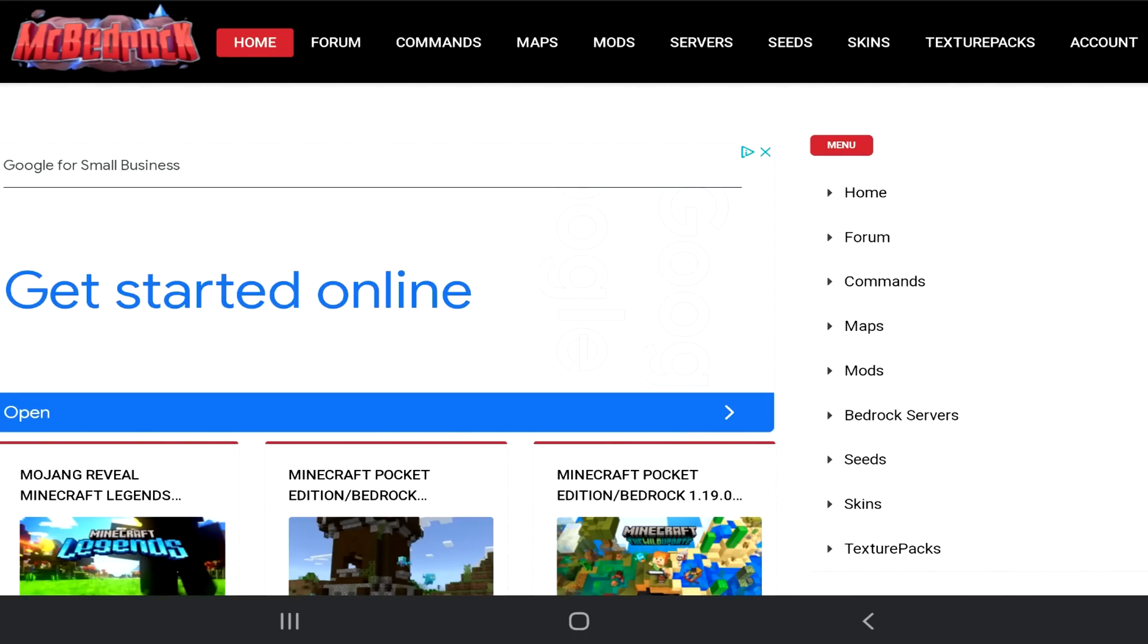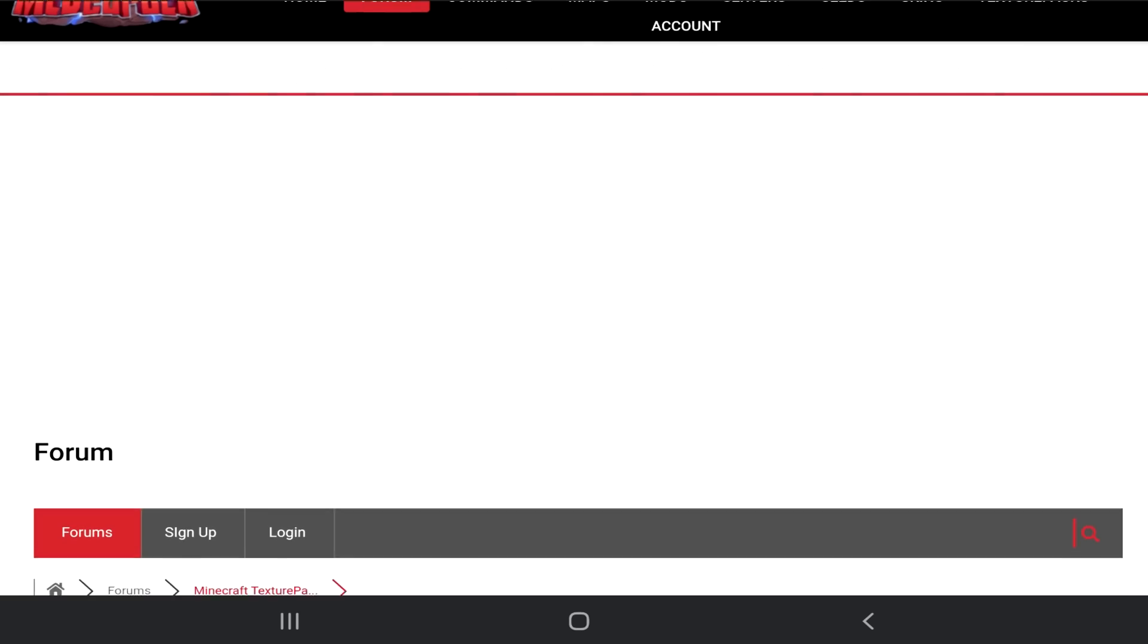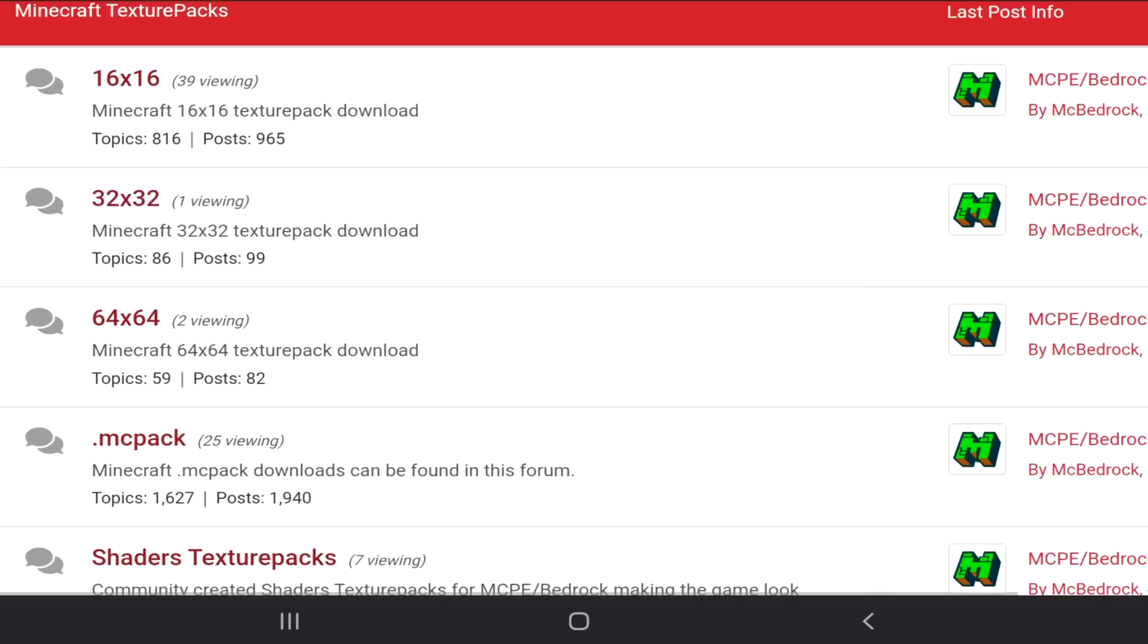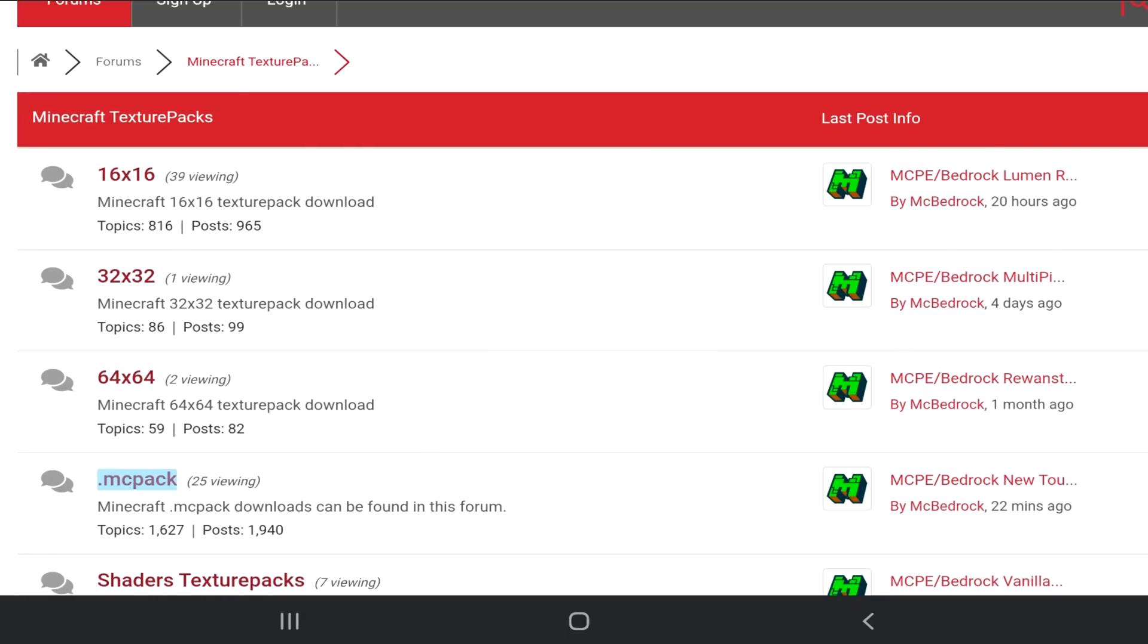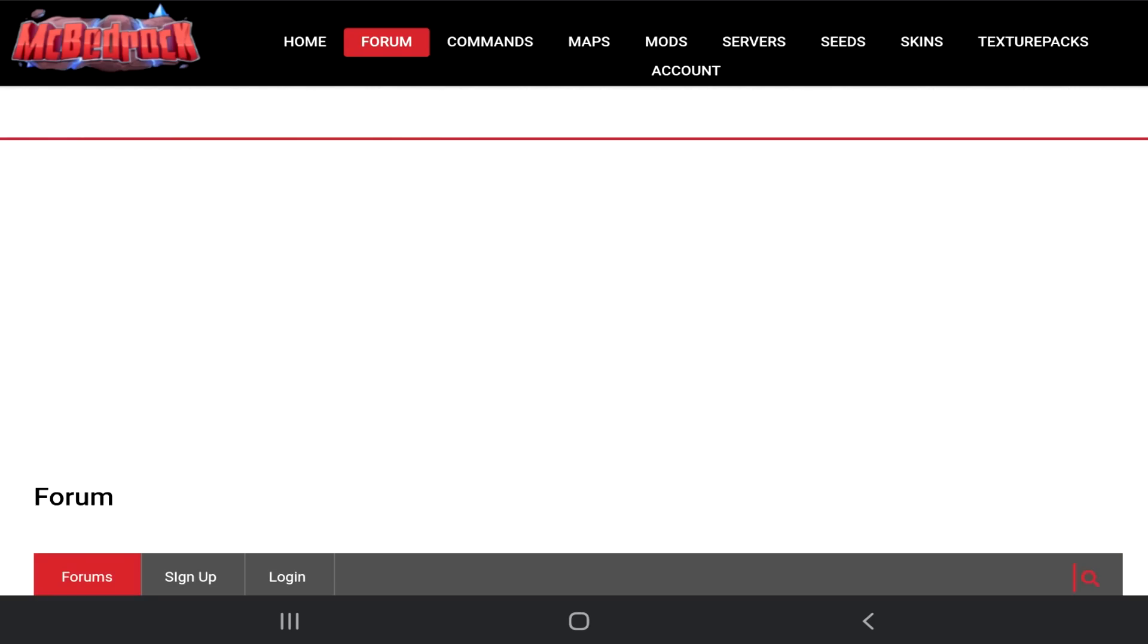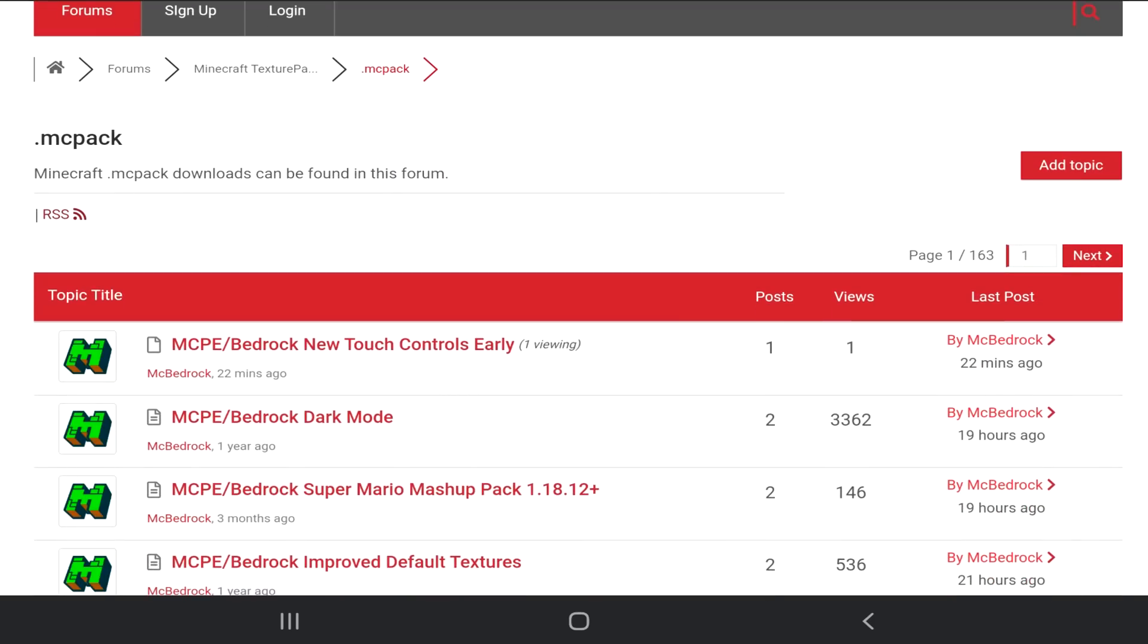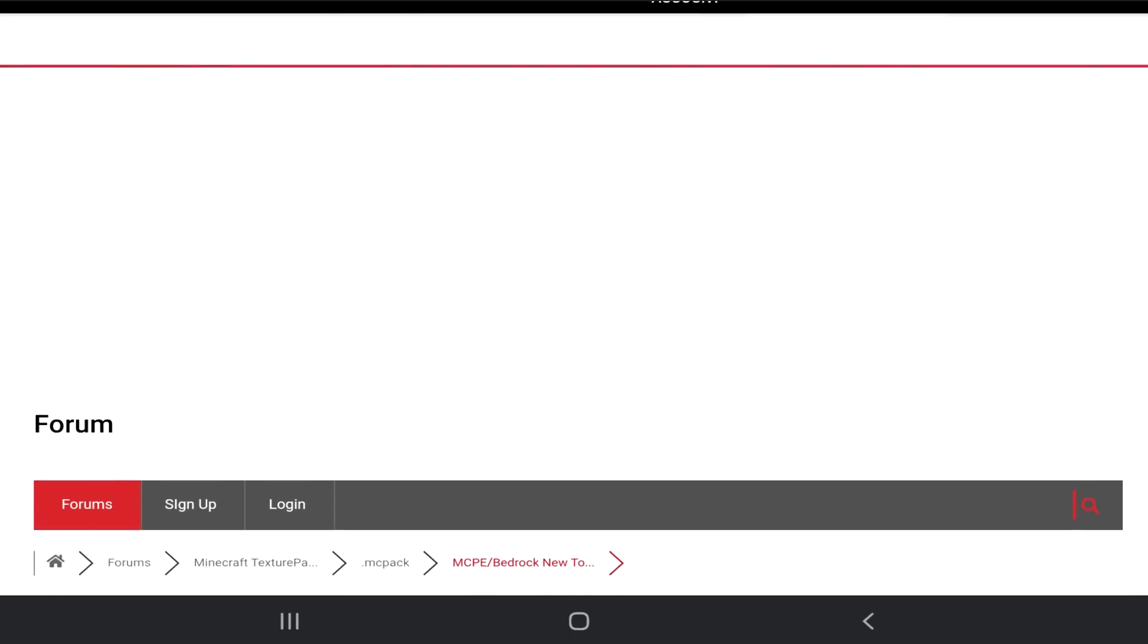There will be a link down below to the official page that you need to go to but head over to mcbedrock.com. Tap on textures. Once you're on textures scroll down until you see .mcpack. Tap on .mcpack. Scroll down once again until you see the one at the top which says mcp slash bedrock new touch controls early. Tap on this.